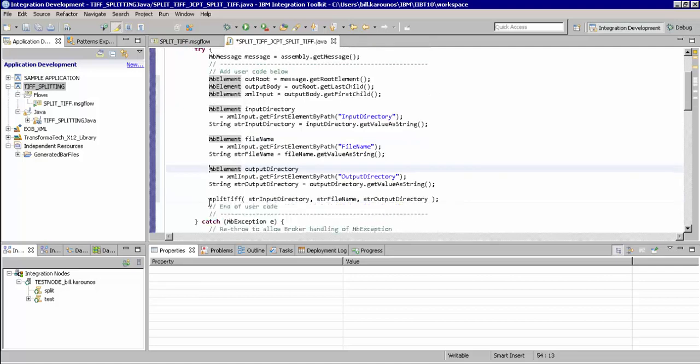And finally, we're going to be calling this method, passing in the input directory, file name, and output directory, which will take our input TIFF file and split the individual TIFF images to the output directory. That is all you need to do to interface with existing Java functionality.